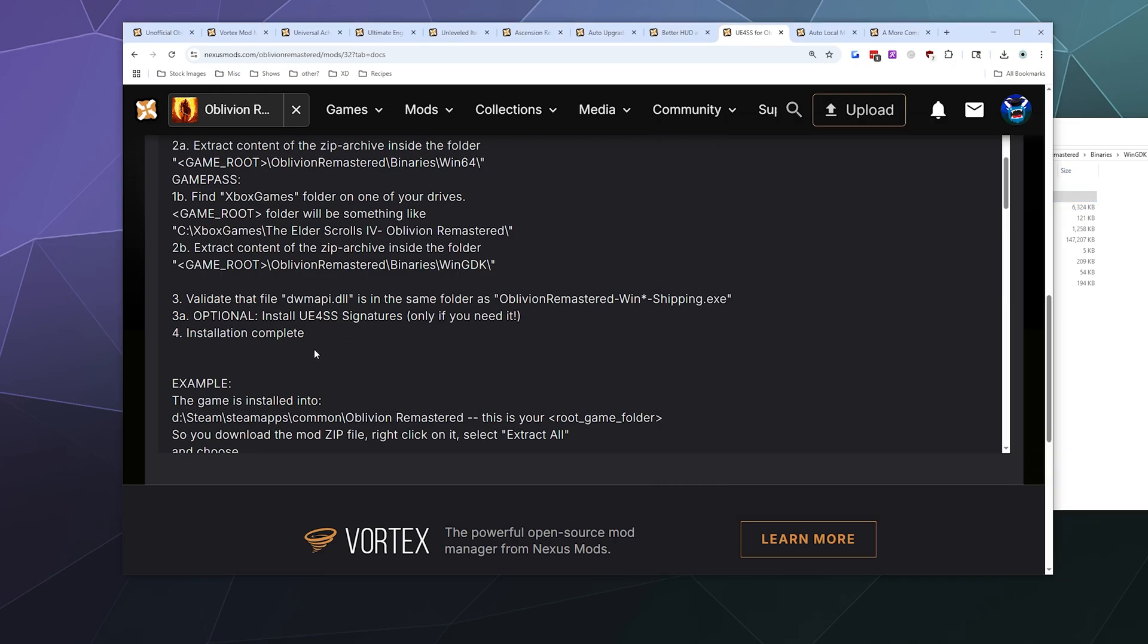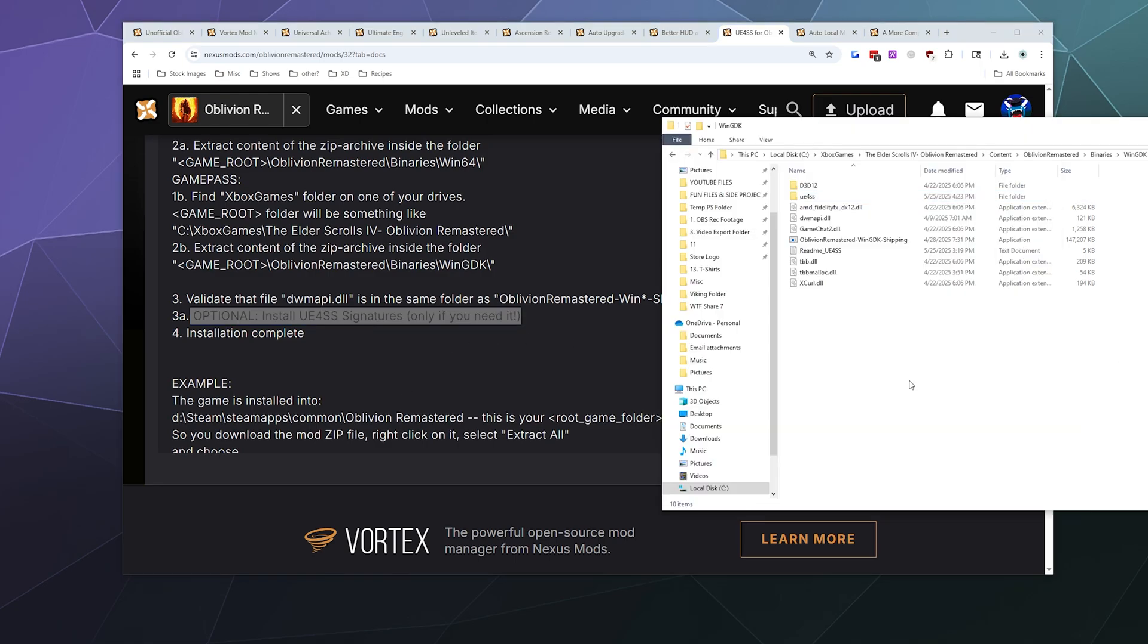And then if you need to install the signatures file, some mods will require it, you can just plunk it right in here as well.